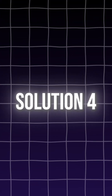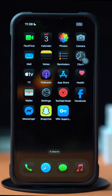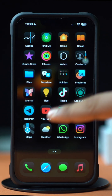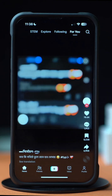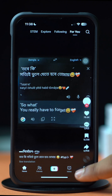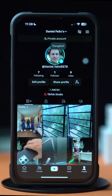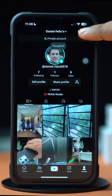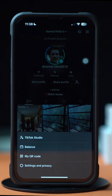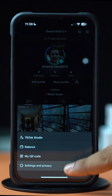Solution 4: Log out and log back in. Go to the TikTok app. Next, tap on the Profile icon from below. Then tap on the Three Lines icon. After that, tap Settings and Privacy.